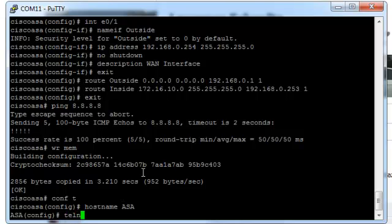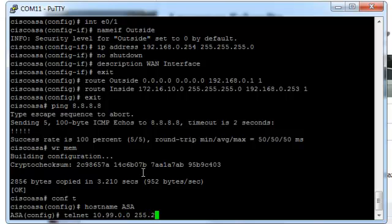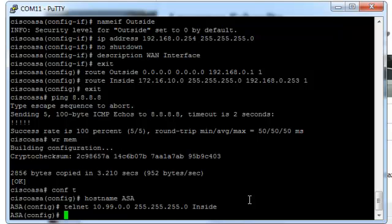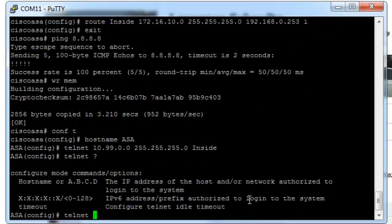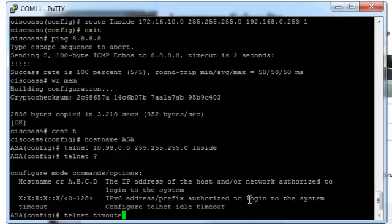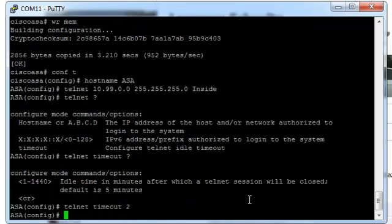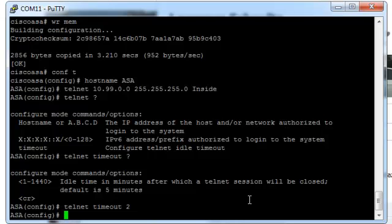And we're going to set up telnet access. So telnet access is going to come from the networks 10.99.0.0. And the net mask is going to be class C. And it's going to come from the inside interface. Obviously because we set the ID here just from the inside interface. So telnet access should be set up now. You can set a timeout if you want. So telnet idle timeout is set in minutes. So we're going to say 2 minutes.